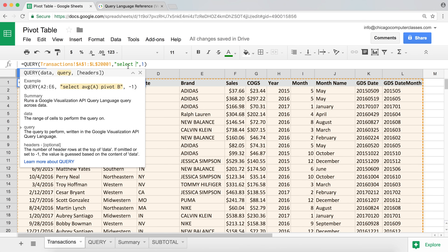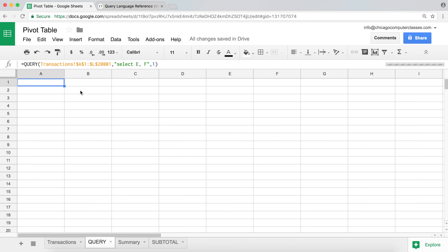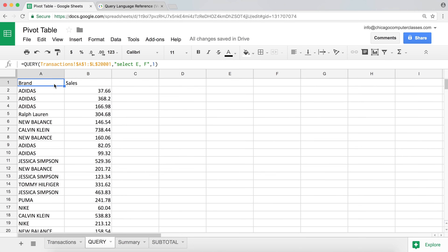Similar to SQL syntax, you're going to start with your SELECT keyword and then say what you want to return as an end result. Let's say I want to return the list of all brands and the sales column. Brand is in column E and sales is in column F, so I'm going to say SELECT E, F. I hit enter and there it is — I'm pulling that data out of that tab and only picking those two columns.